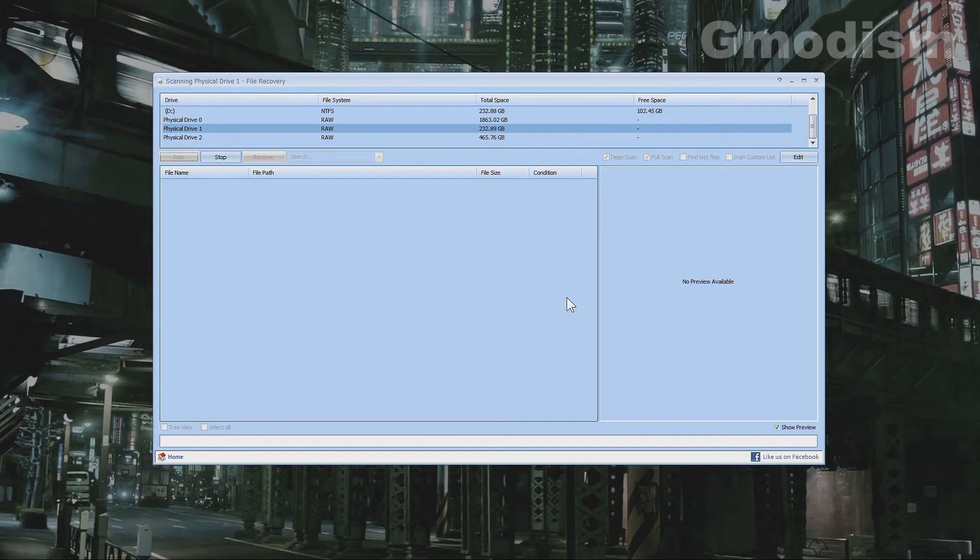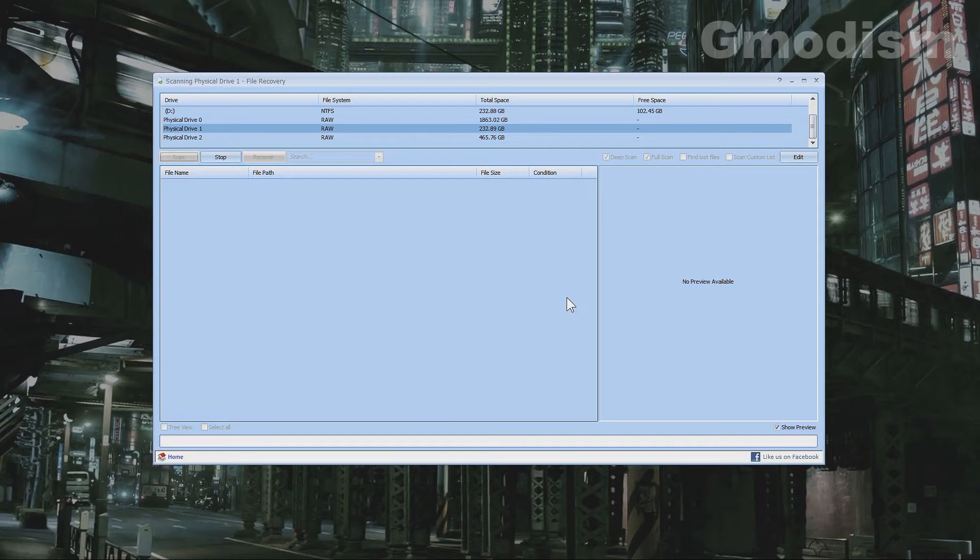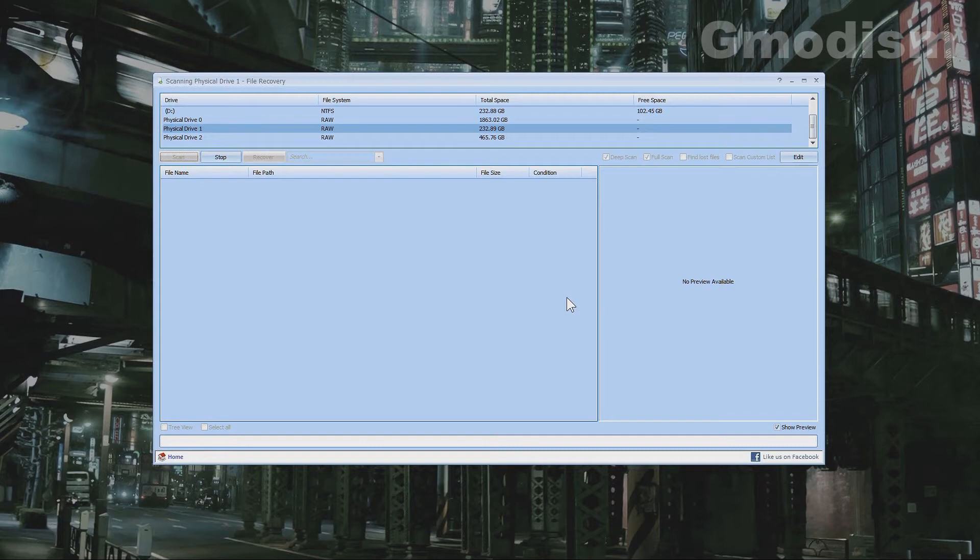This process does take a long time. It can take several hours if you have a large drive or less if it's smaller. The faster the drive is, the faster it will be to scan as well. Let this run to completion and thereafter we can check the lost files.